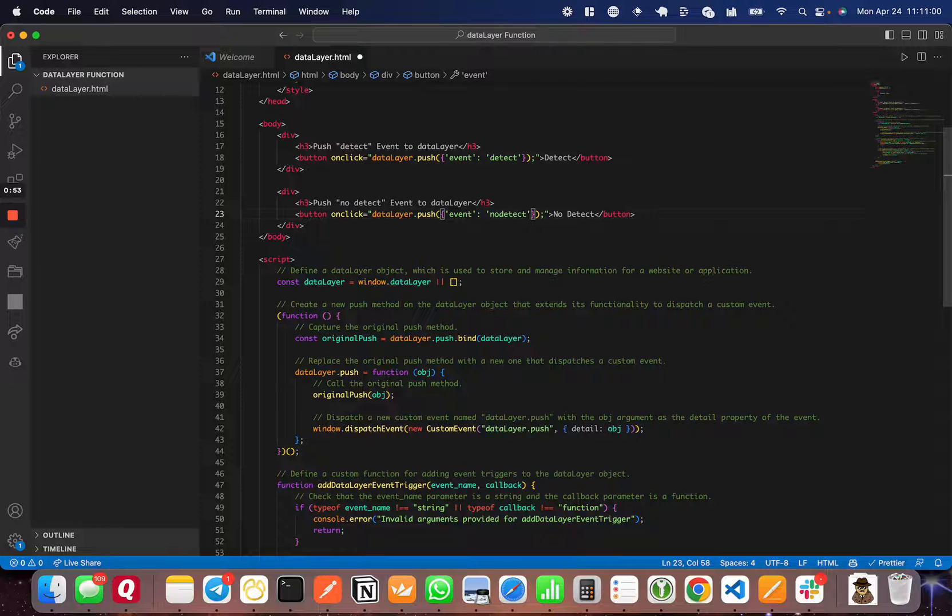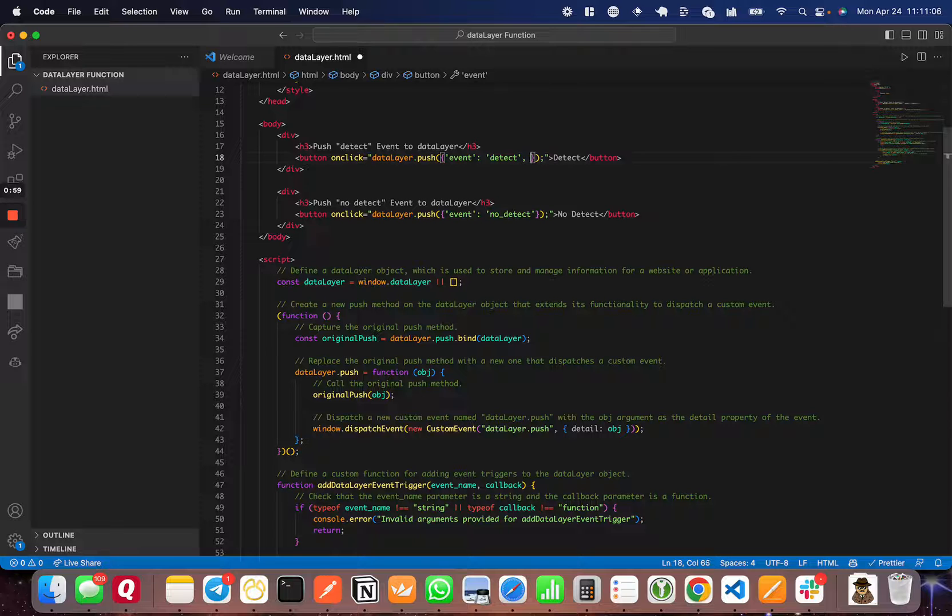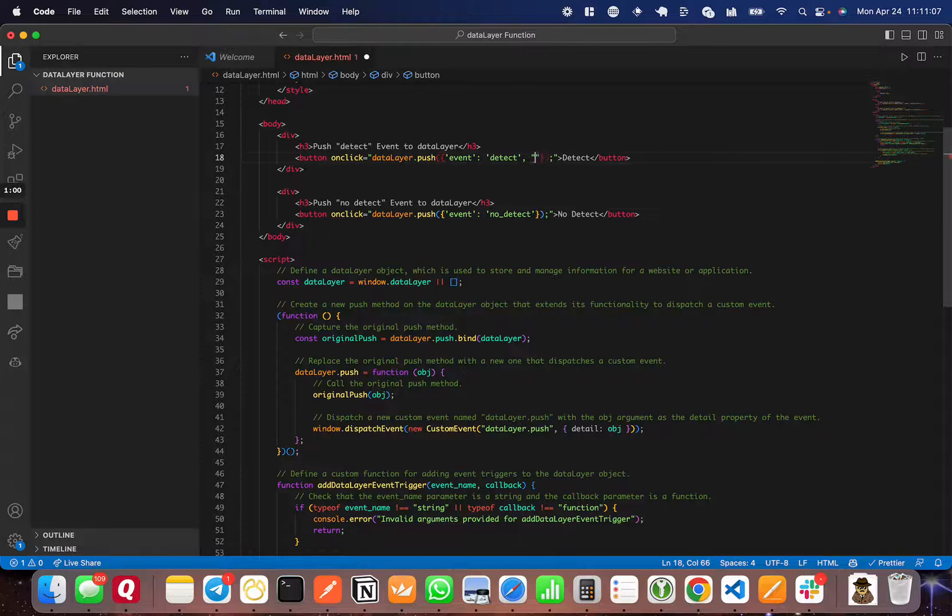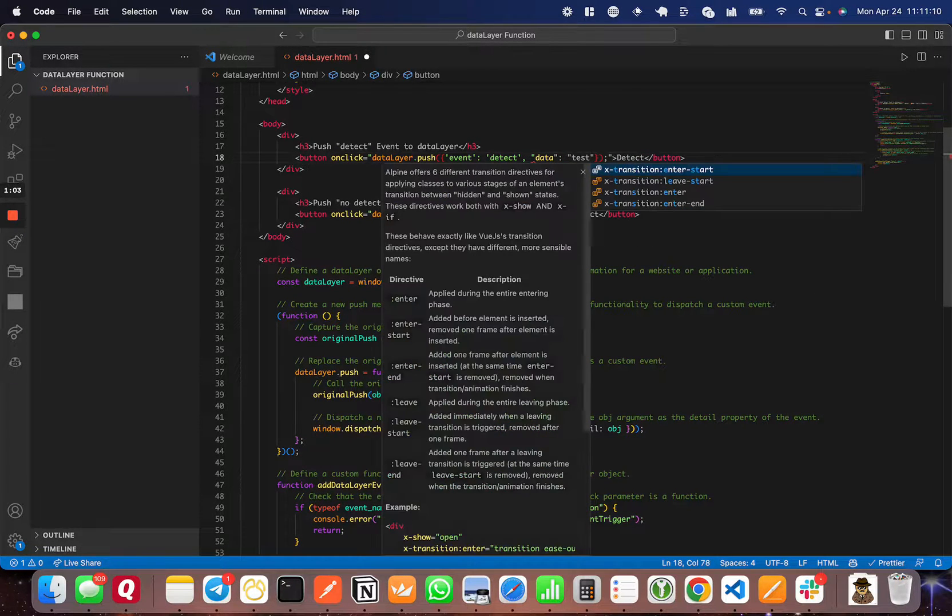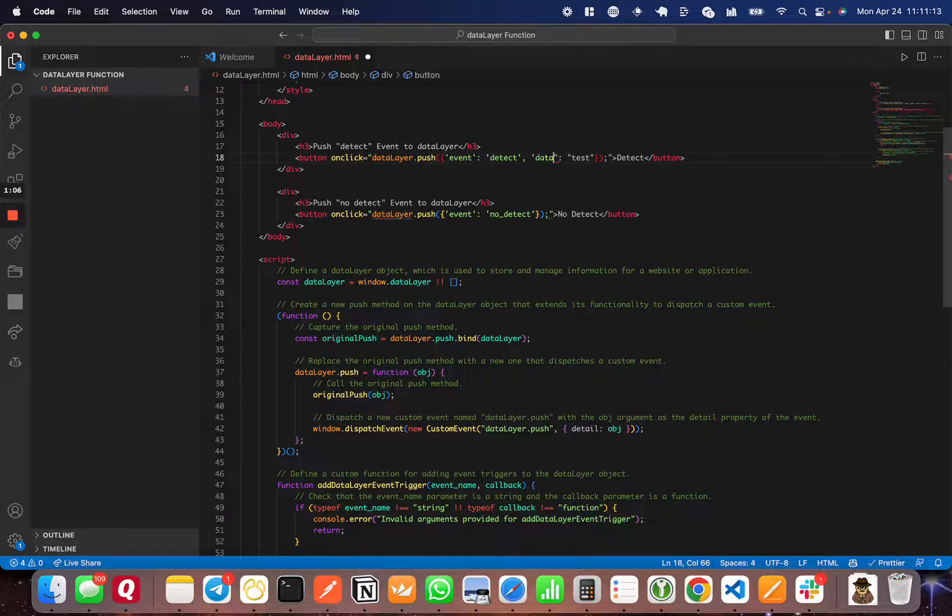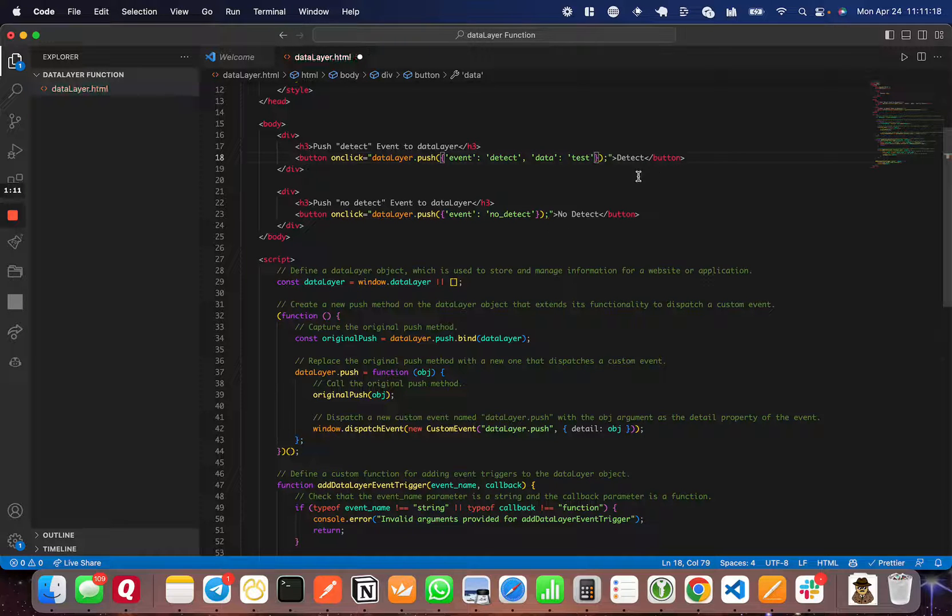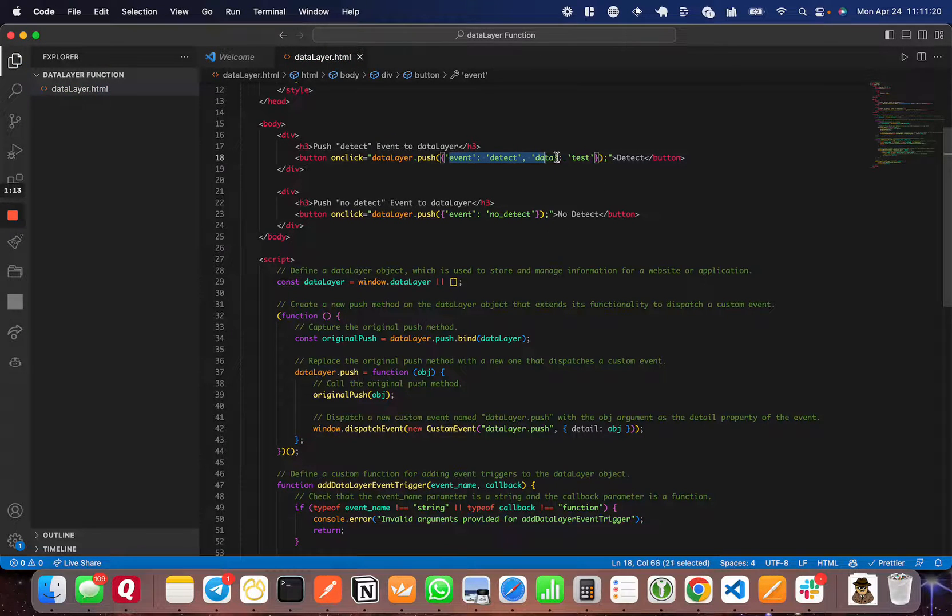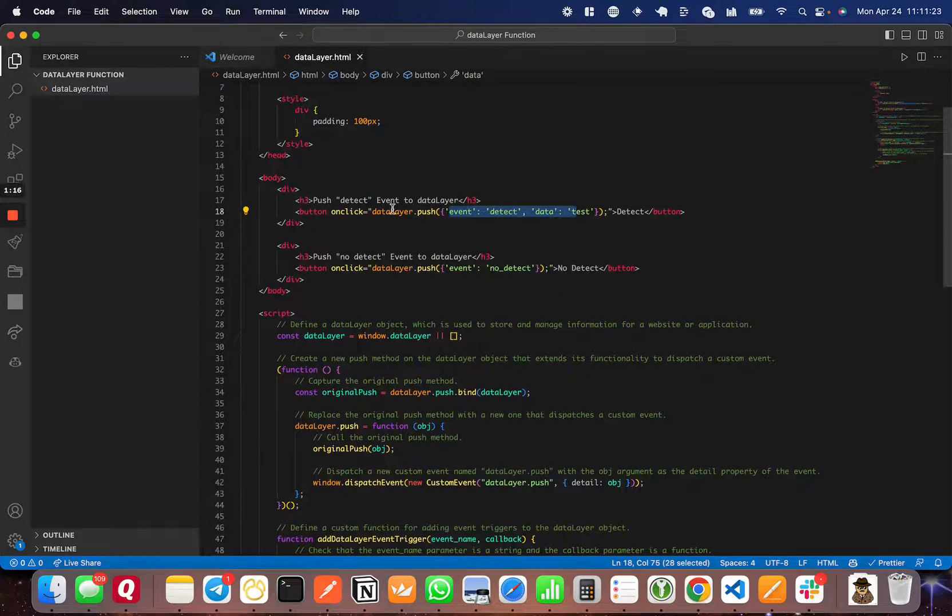I'm going to add some more details here. I'm going to change that to no_detect, and I'm just going to add data and a test string here. I'm going to change that to single quotes. So now this data is going to be what we're trying to detect. When that button is pressed, it pushes this event to the data layer.